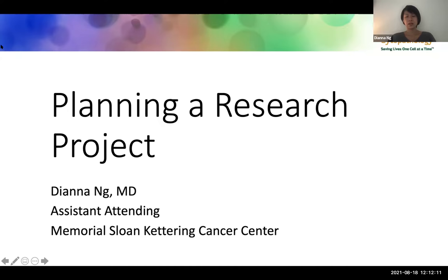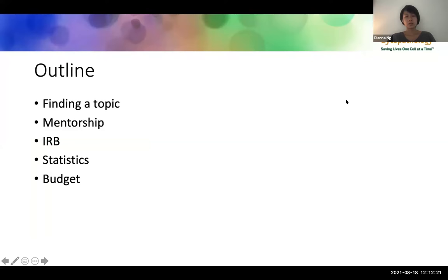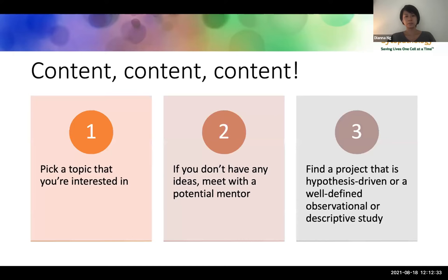My name is Dr. Diana Ng, and I'm an assistant attending at Memorial Sloan Kettering Cancer Center. Today I'll be talking about how to plan a research project. The outline covers how to find a topic, the importance of mentorship, some reminders about the IRB, statistics, as well as some budget issues to consider. The most important thing about planning a project is content, content, content.